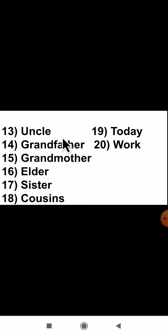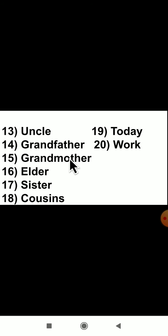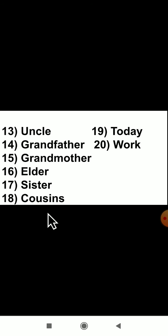The next word is 'uncle' (U-N-C-L-E). Then 'grandfather' — if the word 'father' comes, you can write 'grand' (G-R-A-N-D) and then 'father' easily. Similarly 'grandmother' (G-R-A-N-D-M-O-T-H-E-R). Then 'elder' (E-L-D-E-R), 'sister' (S-I-S-T-E-R), 'cousins' (C-O-U-S-I-N-S), 'today' (T-O-D-A-Y), and 'work' (W-O-R-K). These are the difficult words of this lesson, 'My Family and Me.'